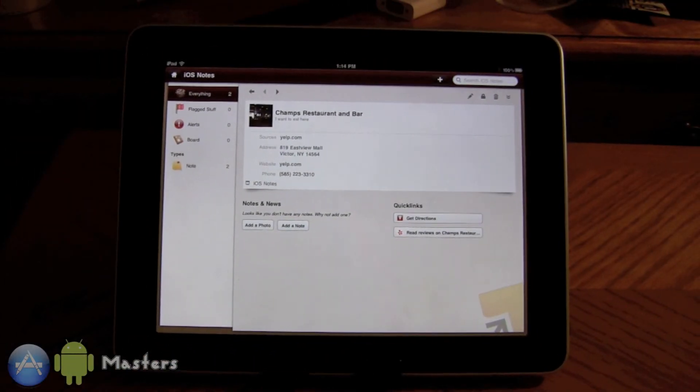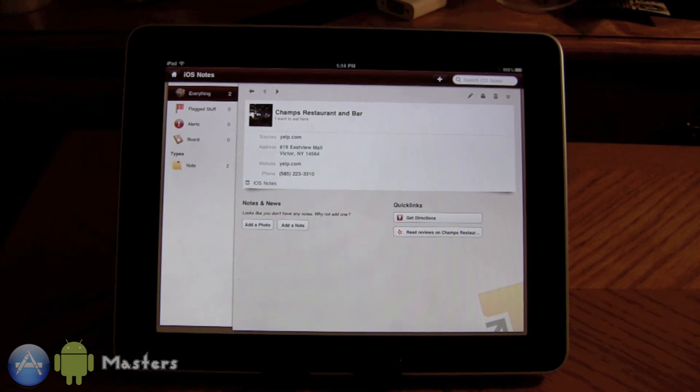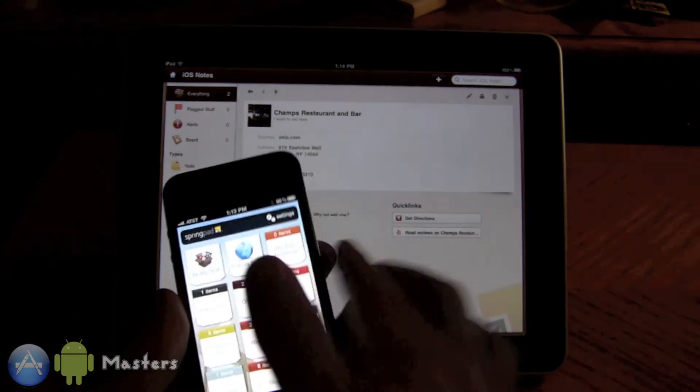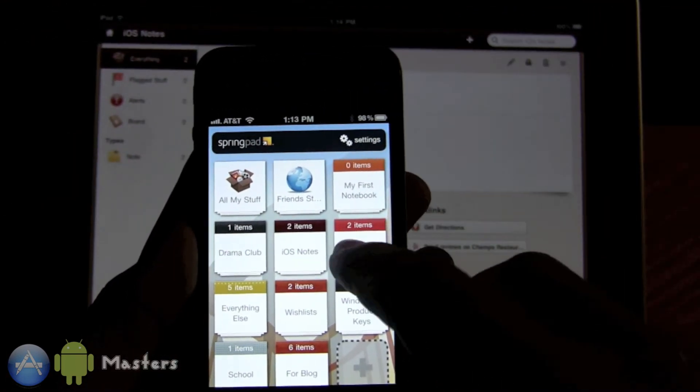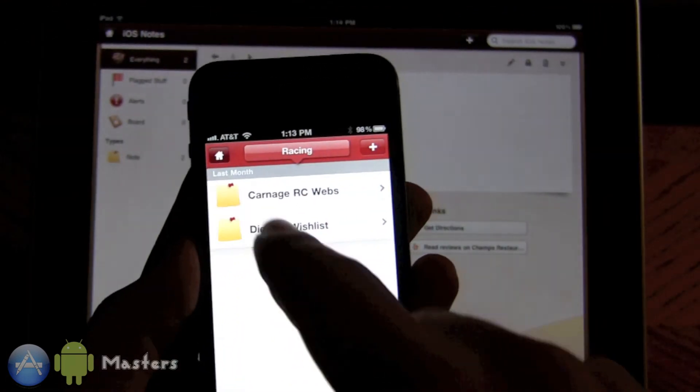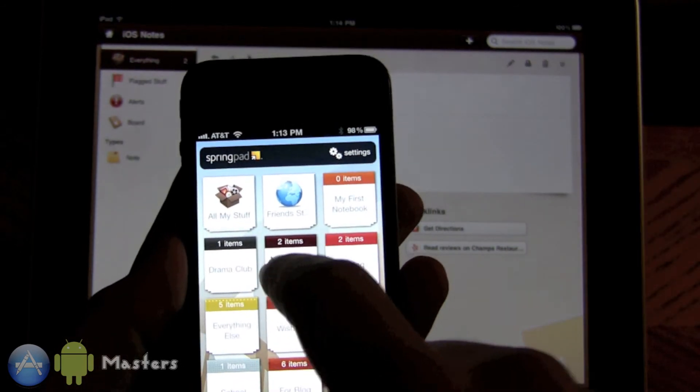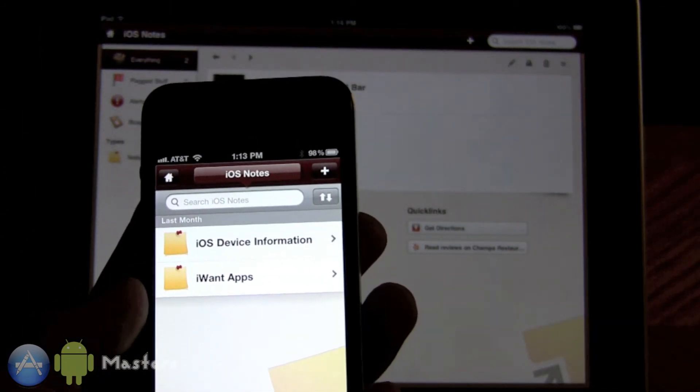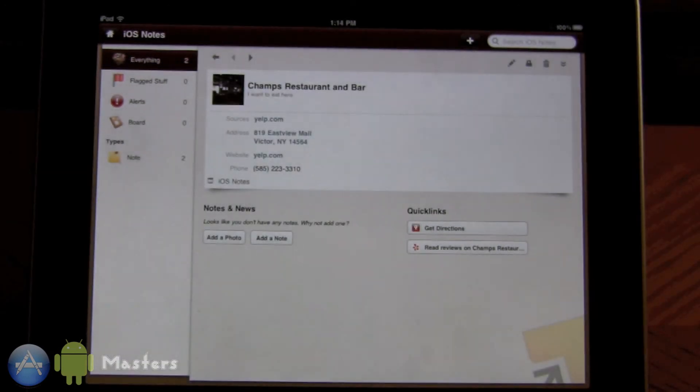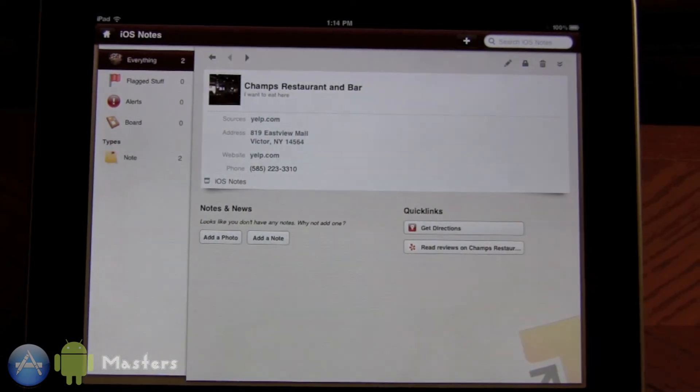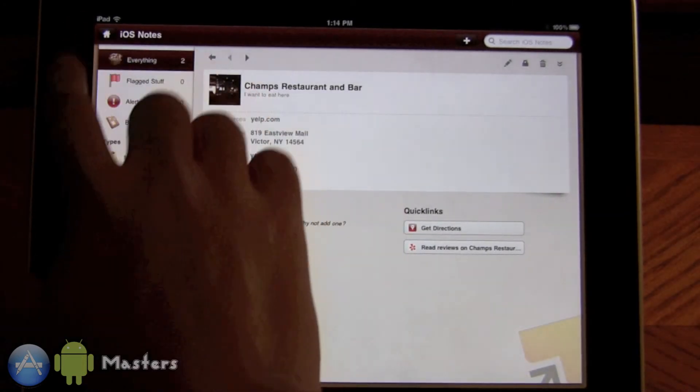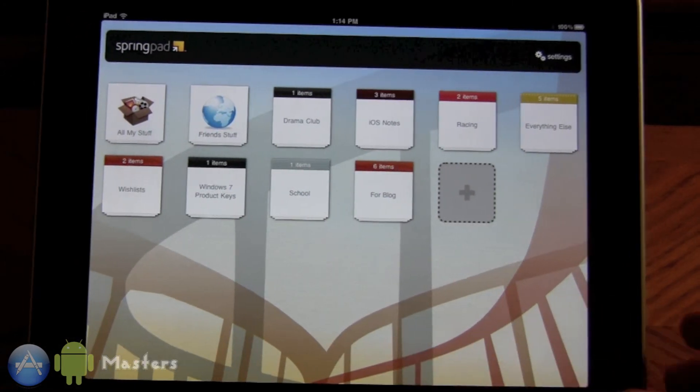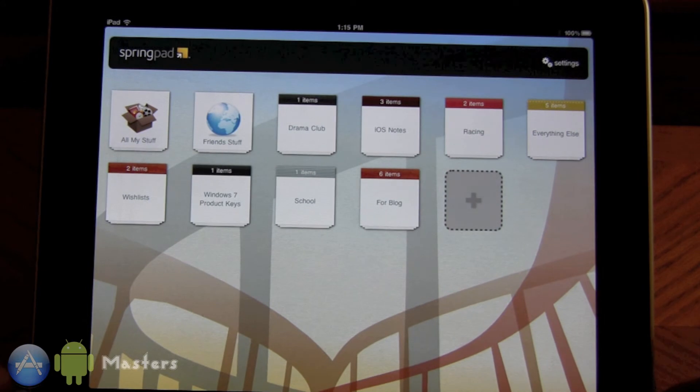There it is. If I go to iOS notes, there you go, all the same notes. They sync up and yeah, that's pretty much it guys. Really nice application, really well done.